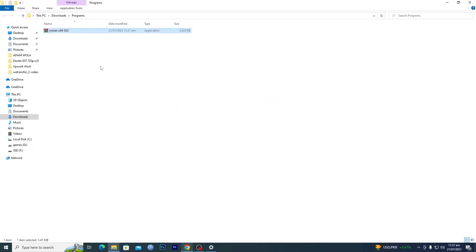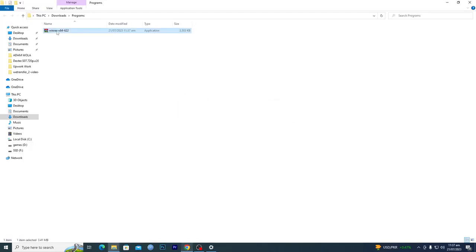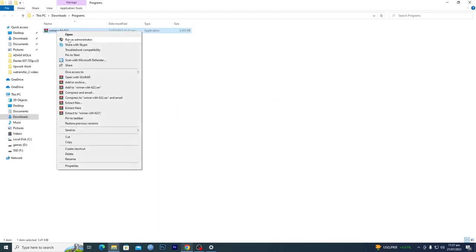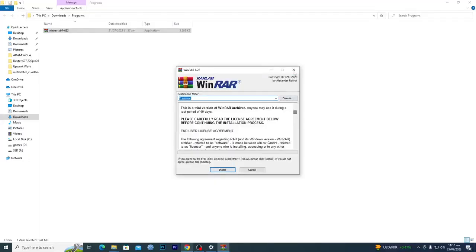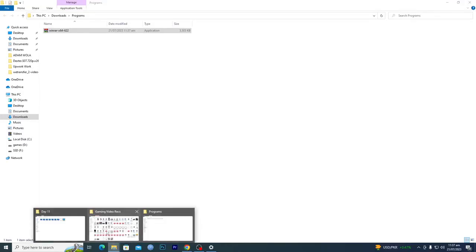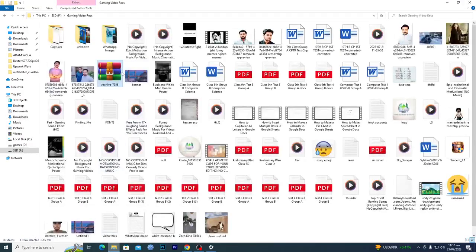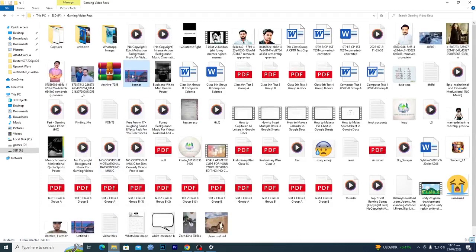Once the download is done, you will open this program. You will just run this as administrator and then you will just click on install. After clicking on install, you will see that your RAR files, the icon of your RAR file will be converted into these three books.